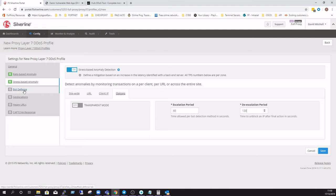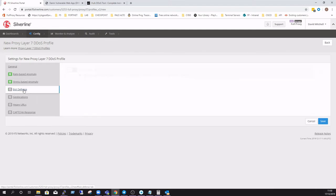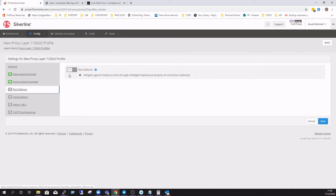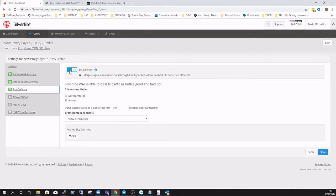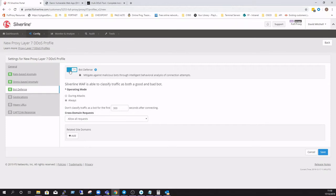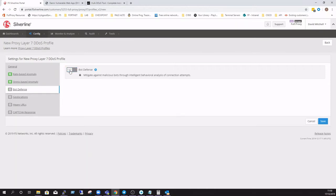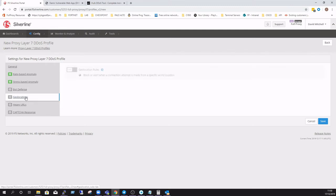Some of the other options that can be enabled as standalone options or as complementary services to the rate-based and/or stress-based anomaly include bot protection. Obviously, this is a behavioral analysis option for good versus bad bots. Typically, if you're going to use this with rate-based and/or stress-based anomaly, then we would recommend that you have that set to upon attack only, as opposed to always, to prevent false positives occurring.